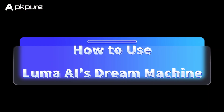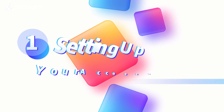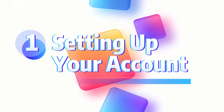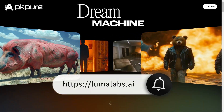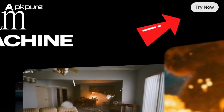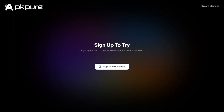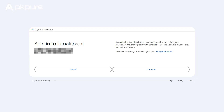Ready to create your first AI video? Here's a quick guide to get you started. Step 1: Setting up your account. First things first, you need to create an account on the Luma AI platform. Head over to the Luma AI website, click the Try Now button, and fill in your details like name, email address, and password. You can also sign up using your social media accounts or Gmail for a quicker setup.